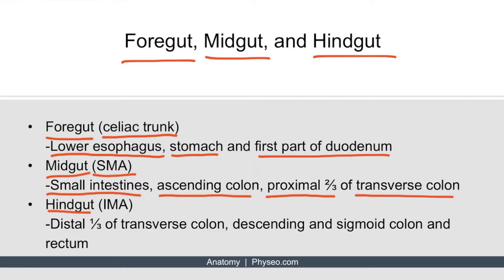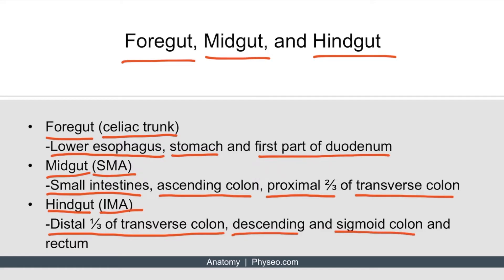The third portion, the hindgut, is supplied by the inferior mesenteric artery, or IMA. Hindgut structures include the distal one-third of the transverse colon, the descending and sigmoid colon, as well as the rectum.